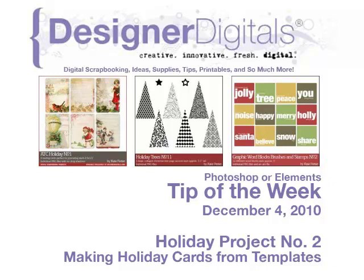The holiday season is picking up steam and this week we're continuing our holiday project series with a tip for designing your holiday cards in just minutes. Using a template as a base for your card will save you some time and help jump start your creativity.